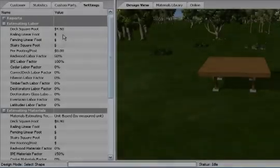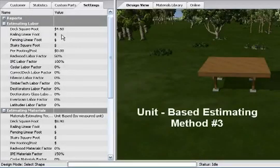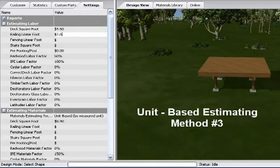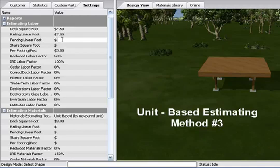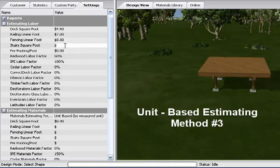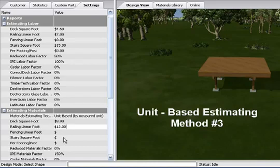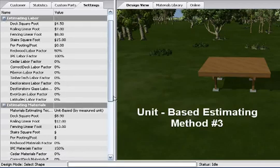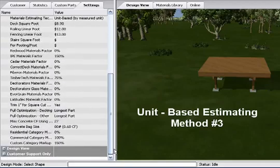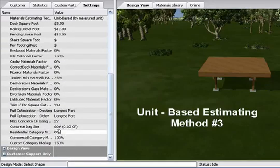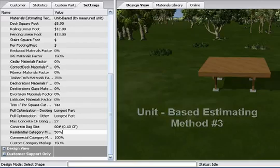The third approach to the unit-based estimating technique is to enter cost estimate numbers in the estimating labor and estimating materials categories. Also enter the percentage increase for material and labor factors. Because cost numbers have been entered, enter the residential category markup as a percentage and remember to enter both a new number and a new percentage symbol.